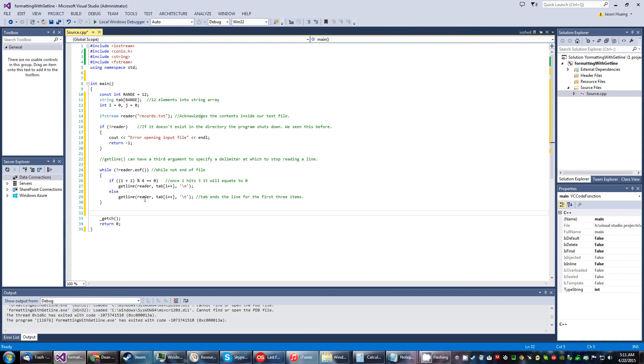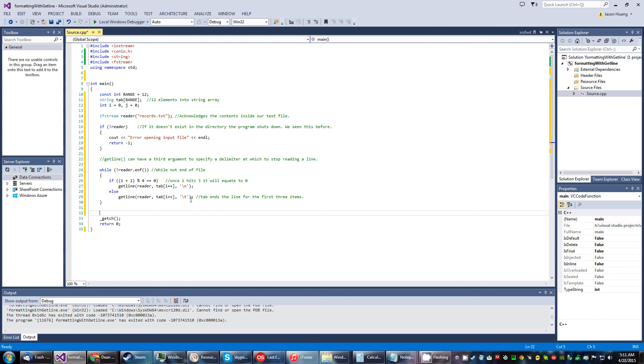Otherwise it's going to start reading through that text document and then it's going to start incrementing the I value by one. And then this tab ends line for the first three items.